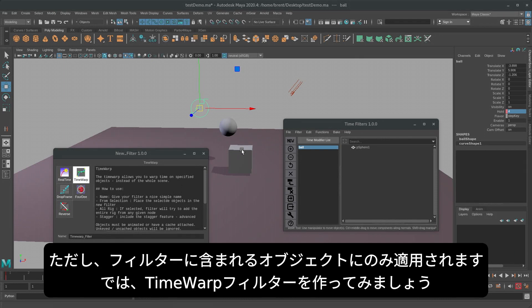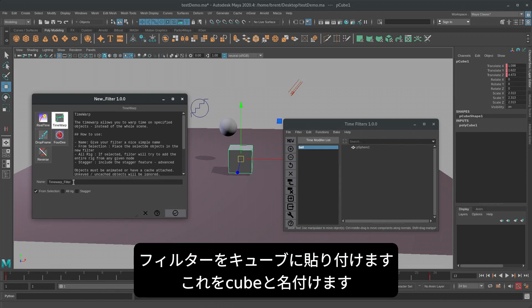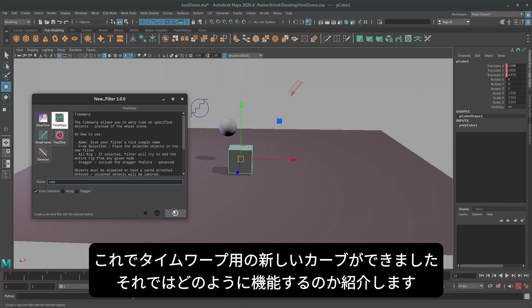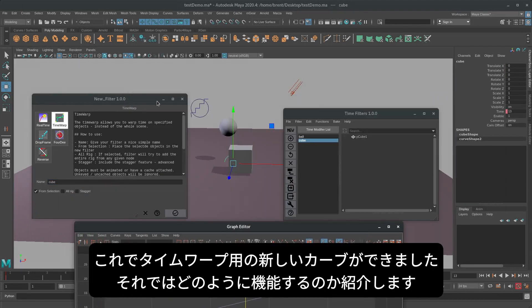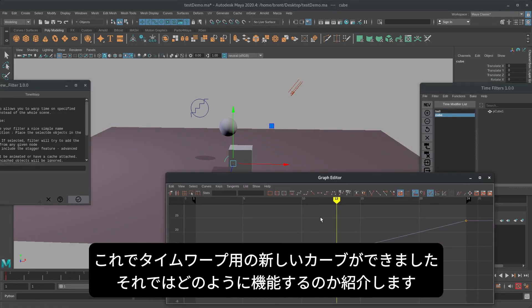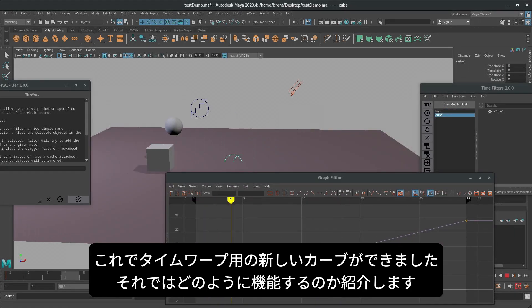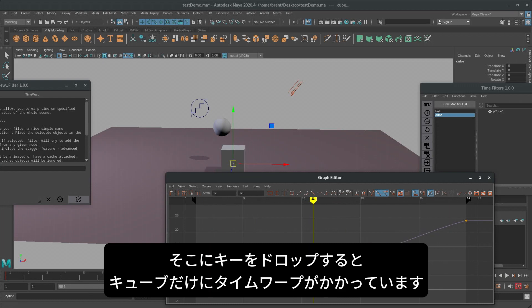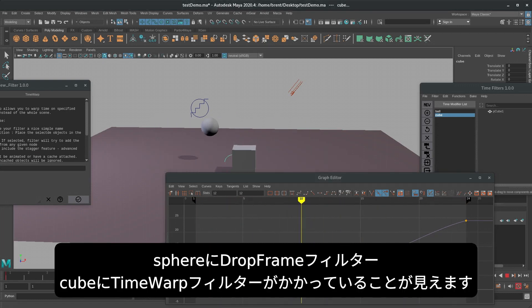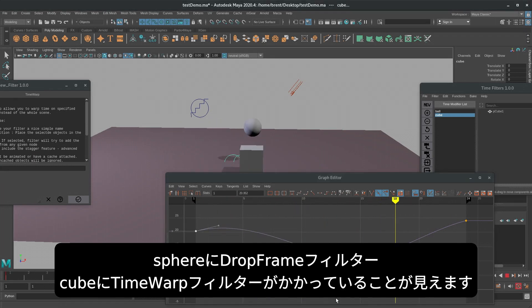So let's make one of those and put that on the cube. We'll call this one cube. Now we see that we have this new curve for our time warp, and let's show you how this works. Drop a key in there, and there we have a time warp on just the cube. So we can see two different objects with two different time filters and how that works.